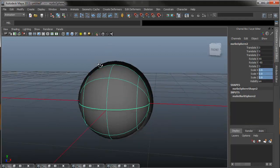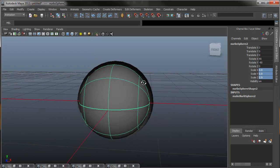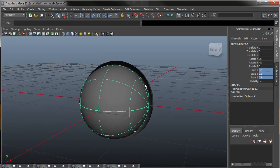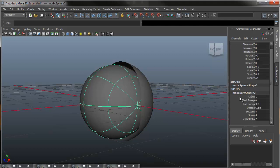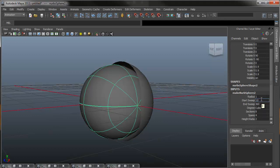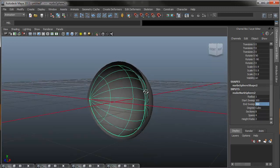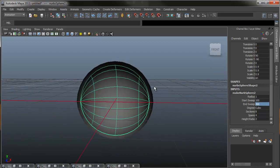This makes it slightly smaller so that we'll actually get a lip for our eyelid. Going into the make NURBS sphere 2, I'm going to change the start sweep to 100, the end sweep to 260, and there we have it.